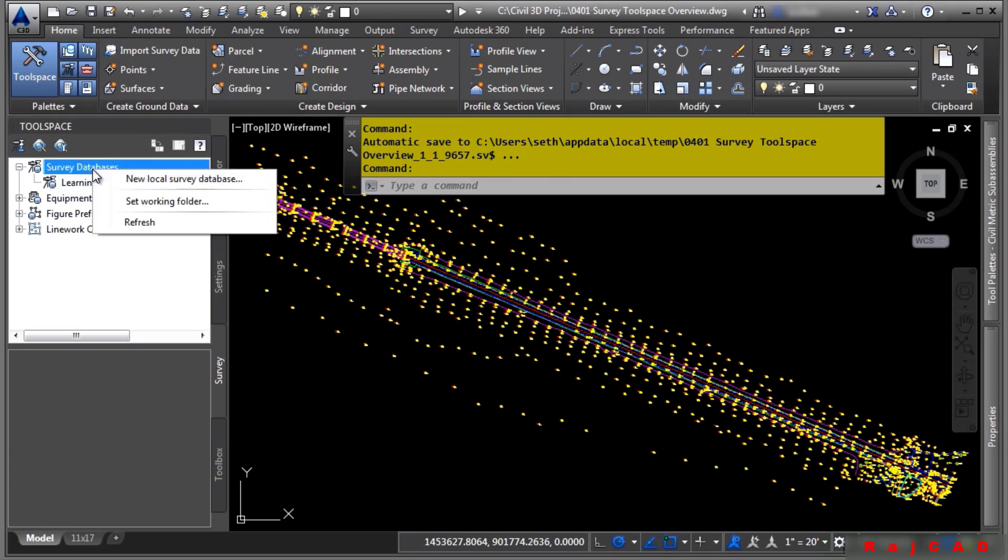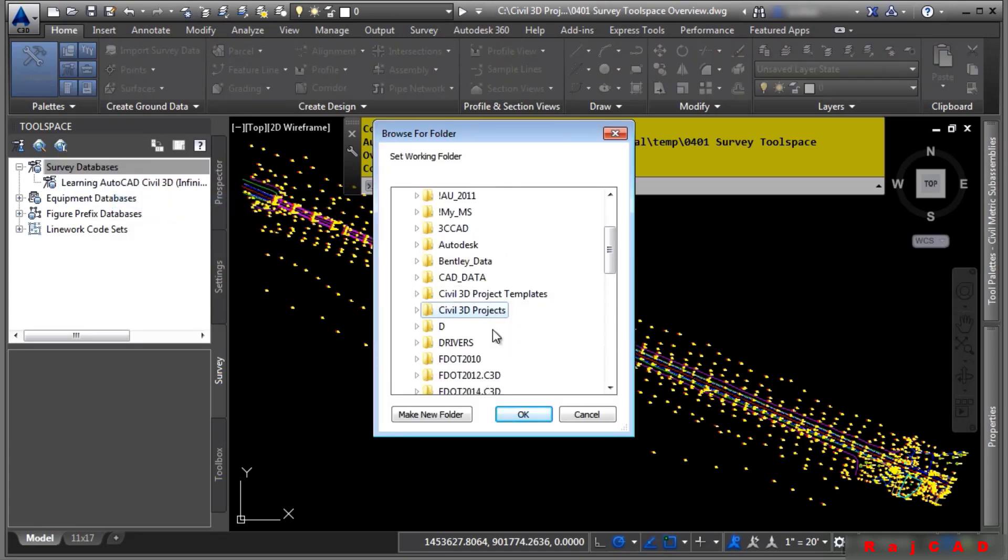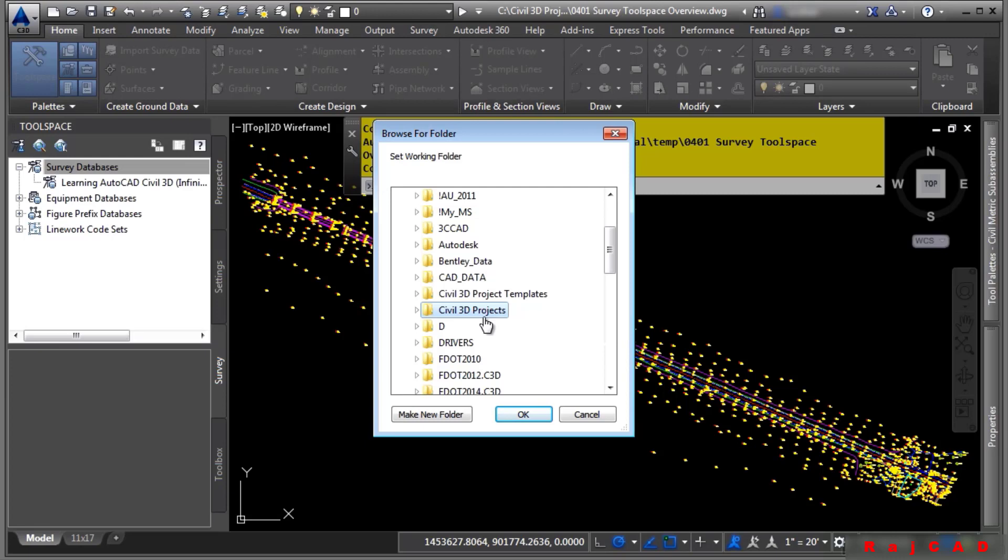To do so, you simply right click and select set working folder. In this case, it's set to C colon Civil 3D projects, and whenever you create a brand new survey database, it'll put the project in the Civil 3D projects folder.